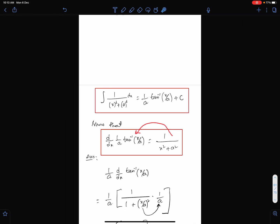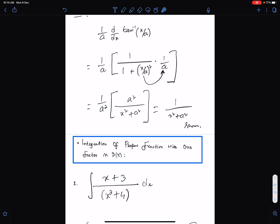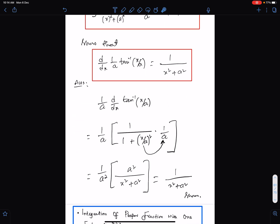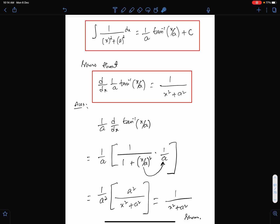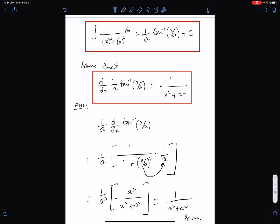This is all. I hope this lecture will help you understand how to integrate these types of fractions with the help of this formula. Good luck to everyone.